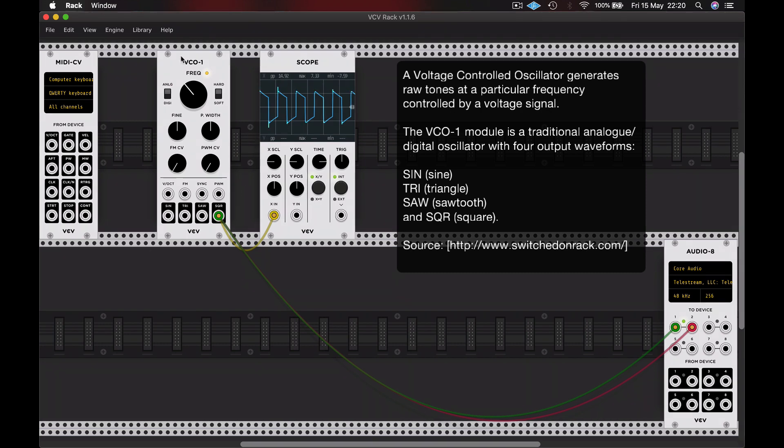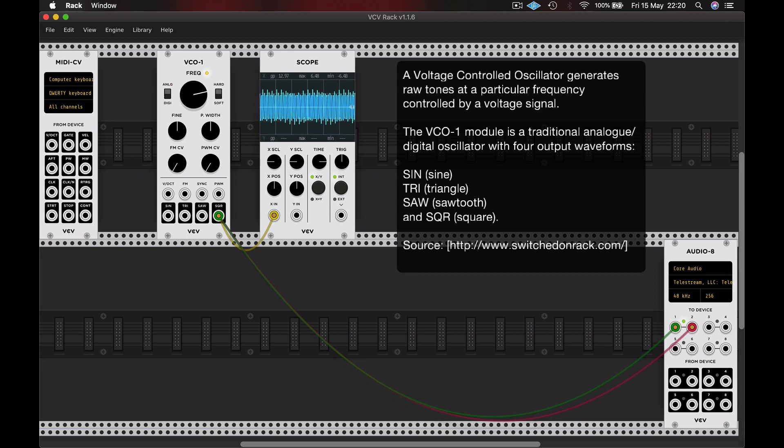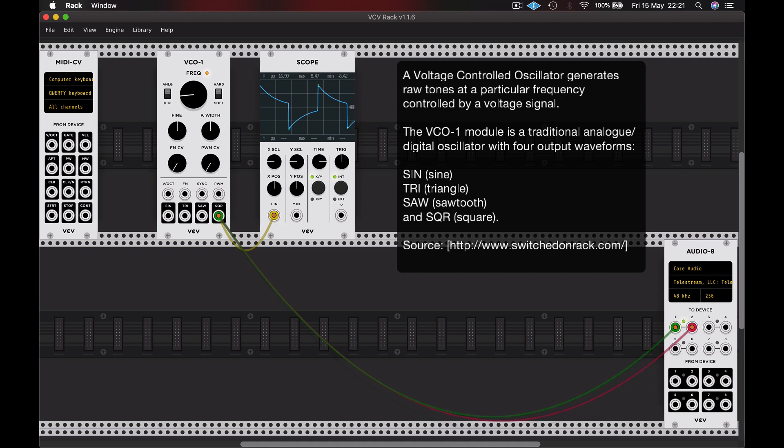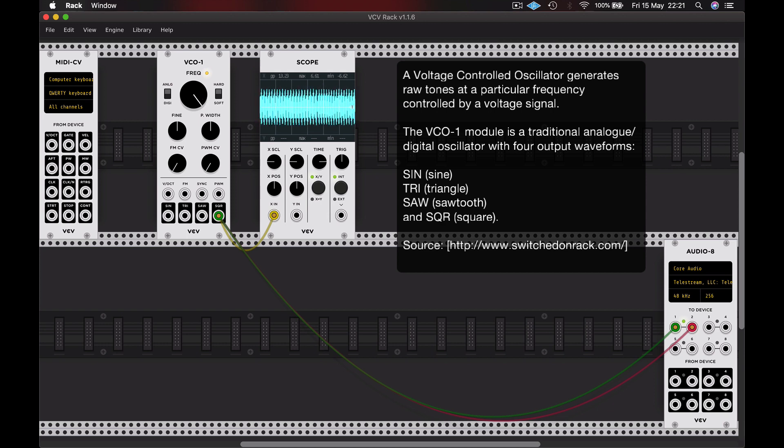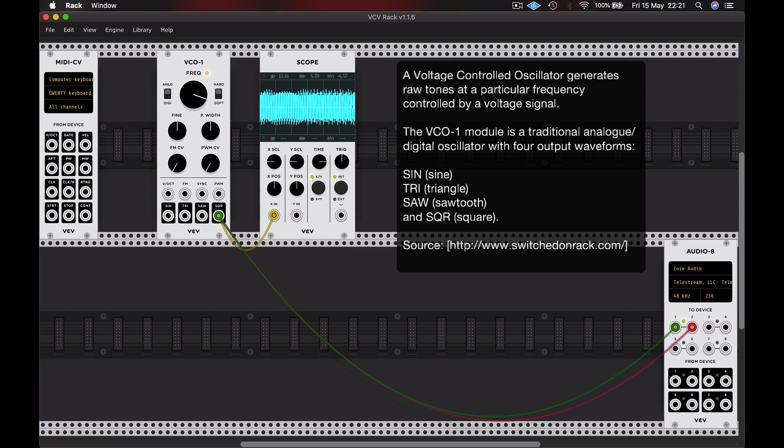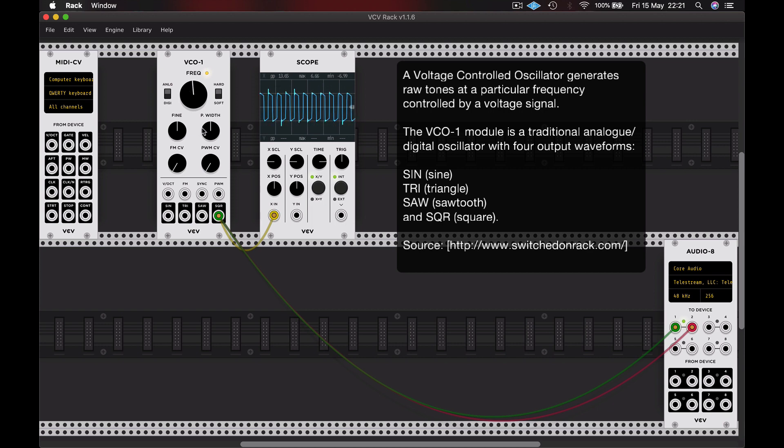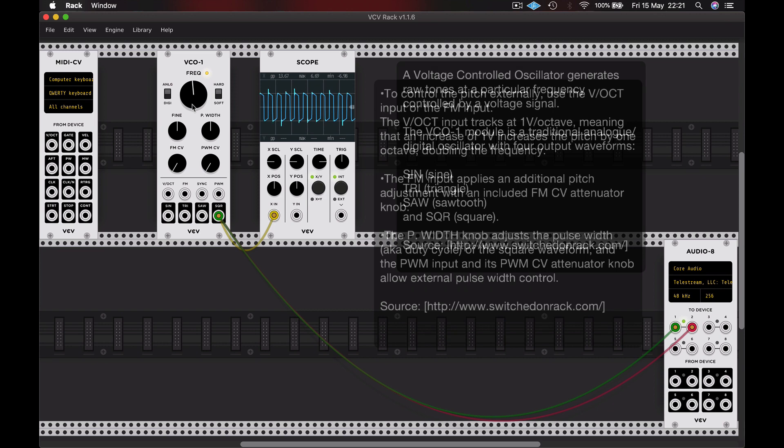Now at the moment, we're changing the pitch by winding up and down this frequency dial. And you can see that it goes from oscillating several hundred times a second into the thousands or tens of thousands times a second.